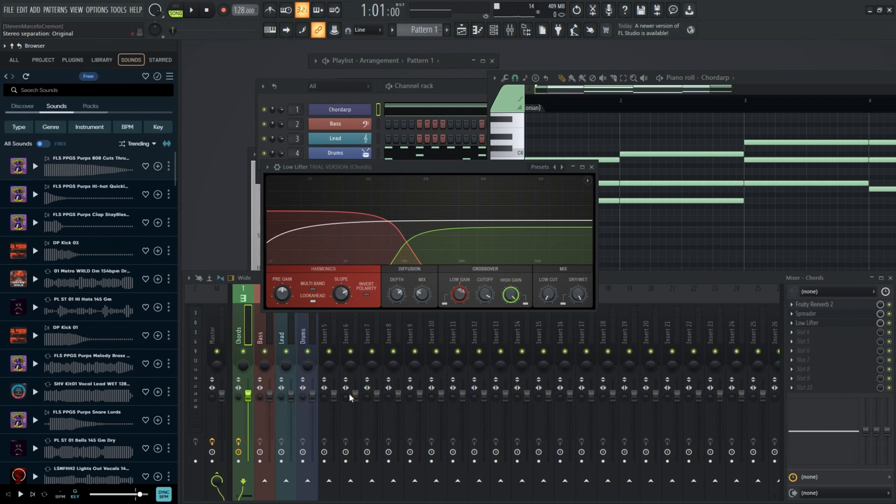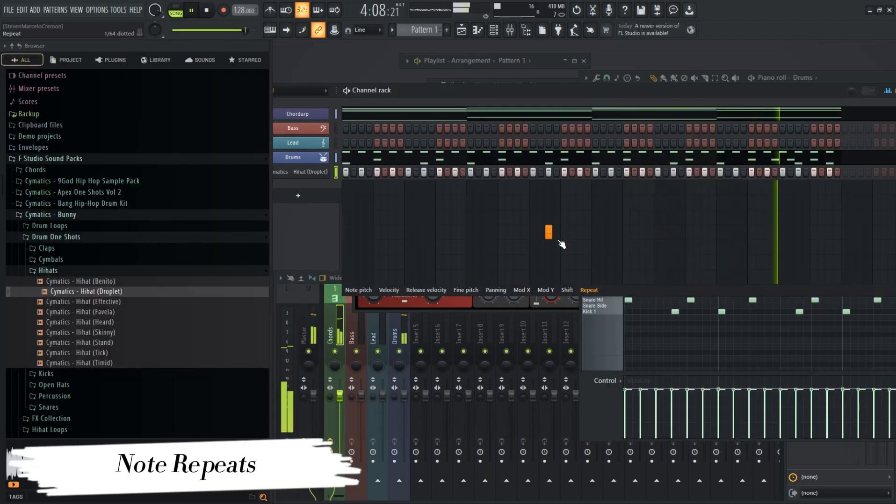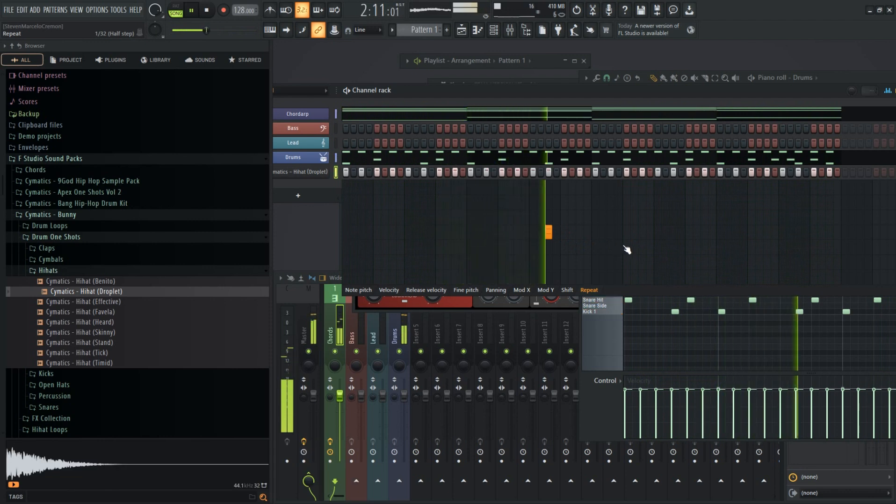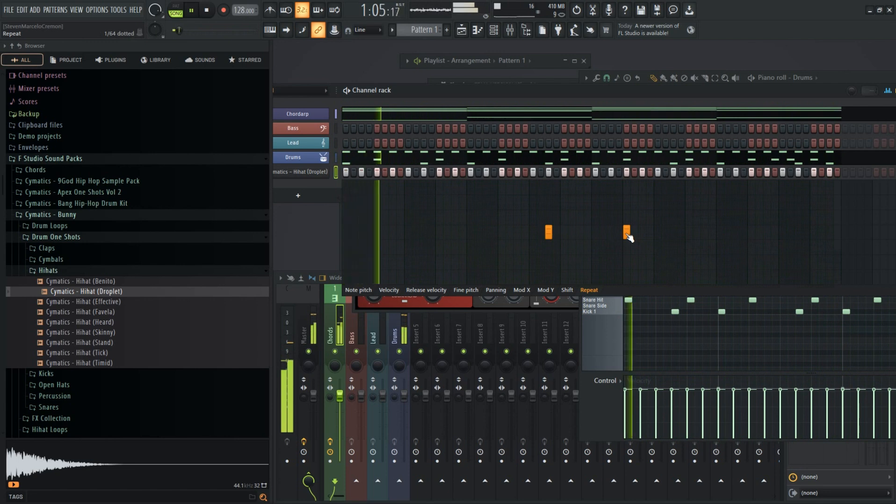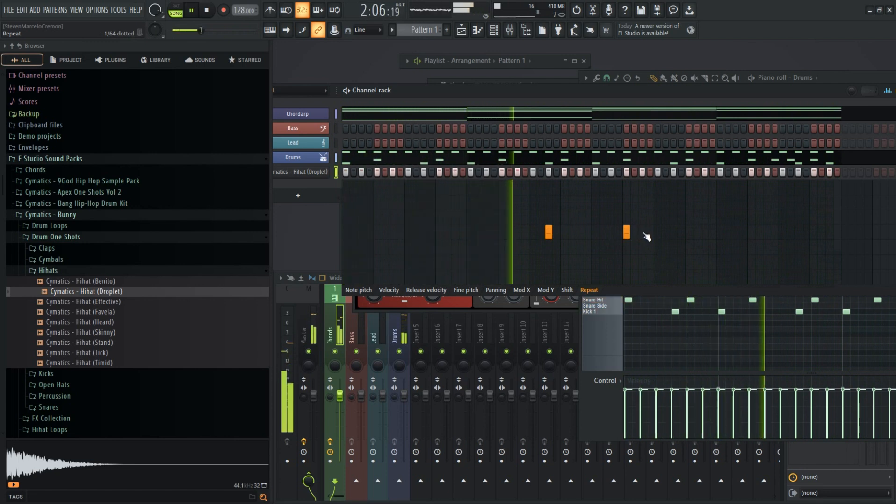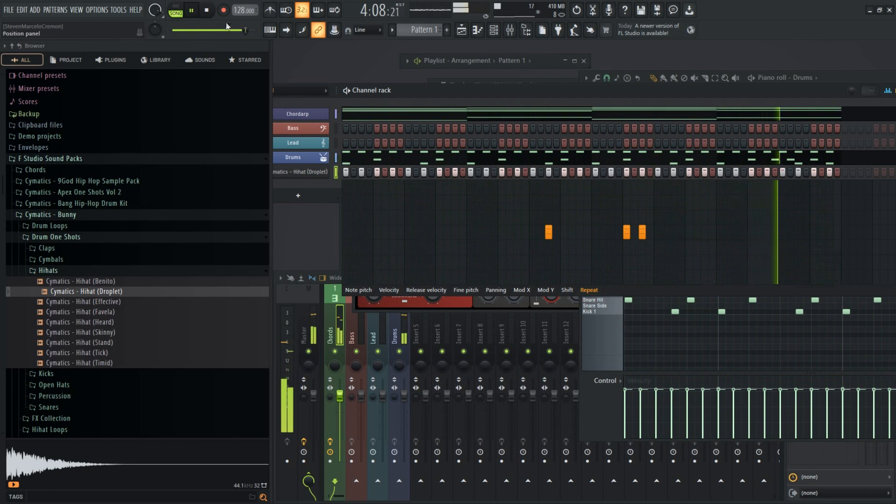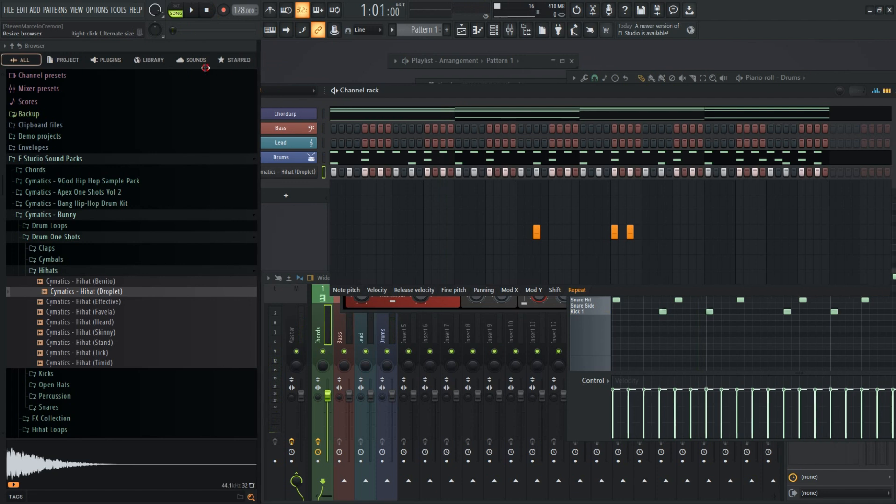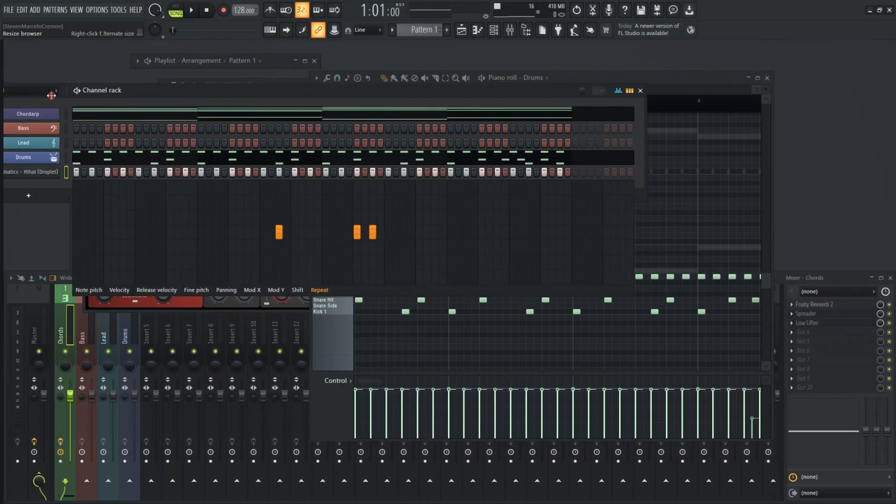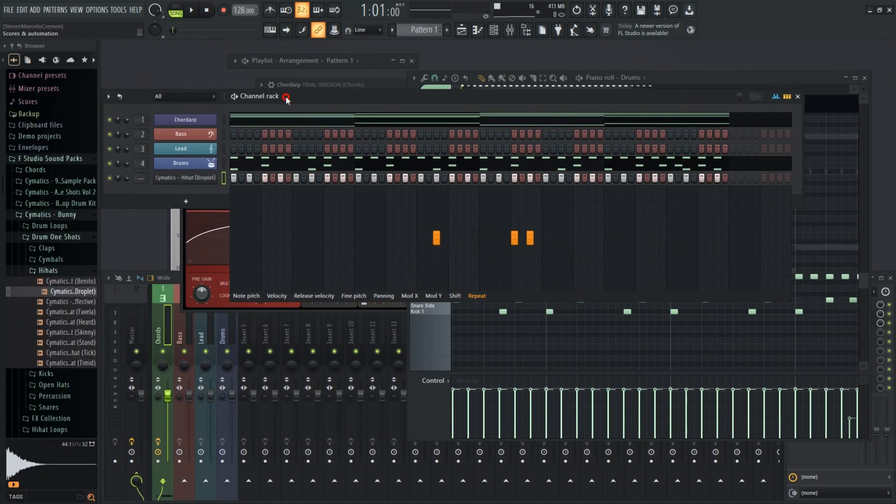I also nearly forgot to mention that the channel rack got a little bit more spice with note repeats. Now you can create hi-hat rolls with ease. Like seriously with ease. The higher I lift the more note repeats.